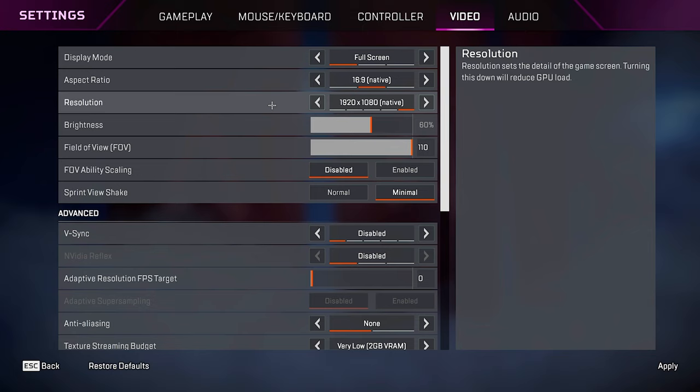If you're playing 16x9, normally I just recommend you to keep it to your native res, but if you really do need some extra FPS, then bumping it down to 1600x900 could be good.